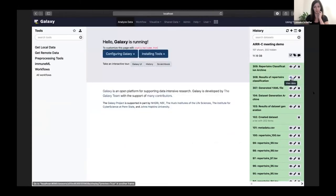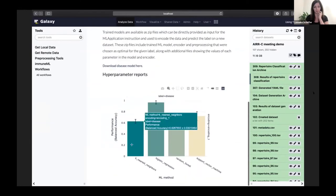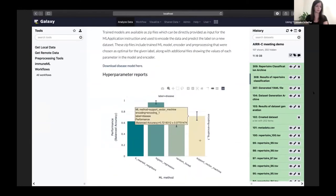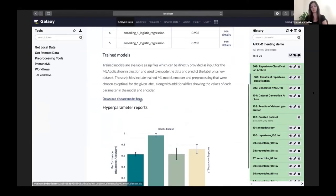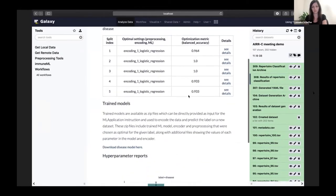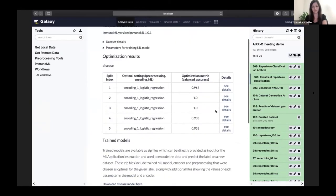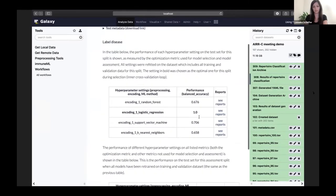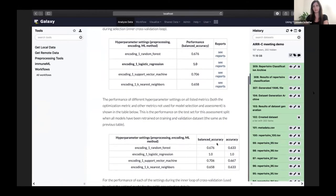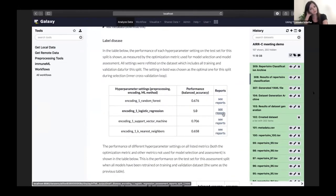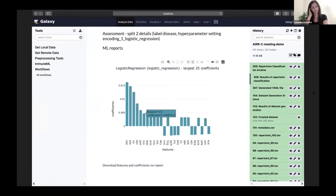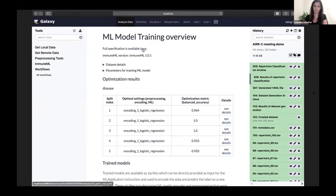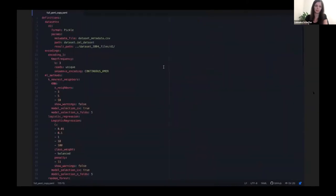We can take a look at our results. We can see the performances of the different classifiers on the test sets. We can download the optimal model that was trained, and we can also see more details about the performances on the training and validation sets and see the coefficients of the trained models. It is also possible to download the underlying YAML specification that was used for the analysis.